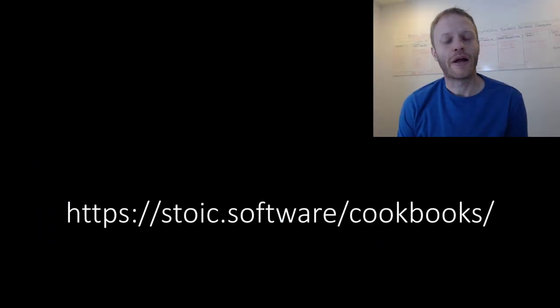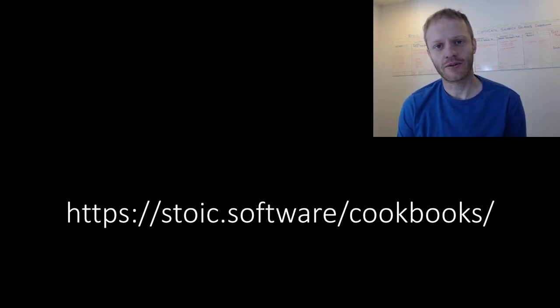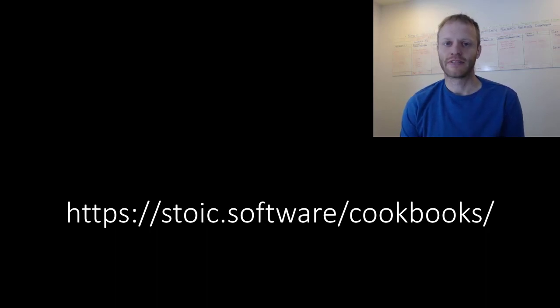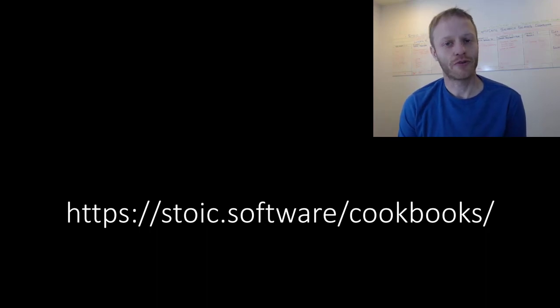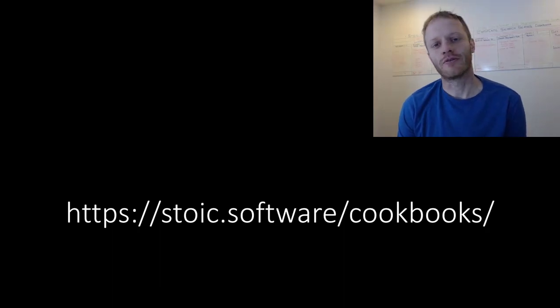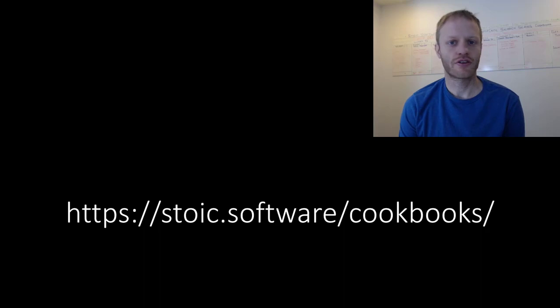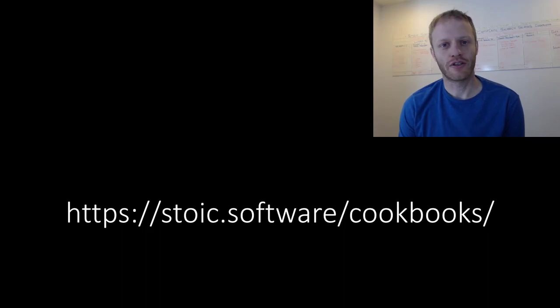We have still barely scratched the surface of searching in SuiteScript 2.0, but if you are looking to accelerate that learning and your mastery of searching in SuiteScript, make sure you check out the cookbooks with the link in the video description. That is it for this lesson. If you like what you saw in this video, click that thumbs up button and go share what you learned with somebody else. Hit subscribe to stay tuned for all of our videos on searching and SuiteScript 2.0 in general. Thanks for watching. Keep learning. Keep sharing. And I will see you next time.